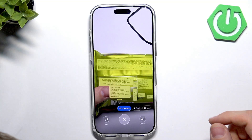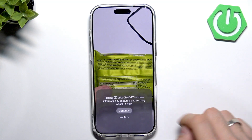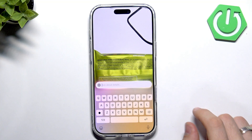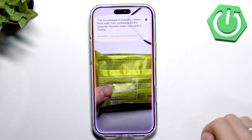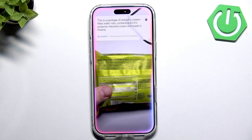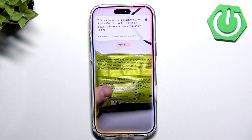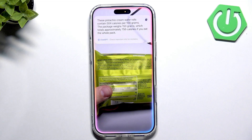It translates everything from all languages to English. You can also ask ChatGPT directly — for example, 'What is this?' pointing at a package. It identified it as pistachio cream filled rolls. You can then ask 'How many calories does it have?' — and it works. It gives you nutritional information and can even tell you if there's too much sugar.